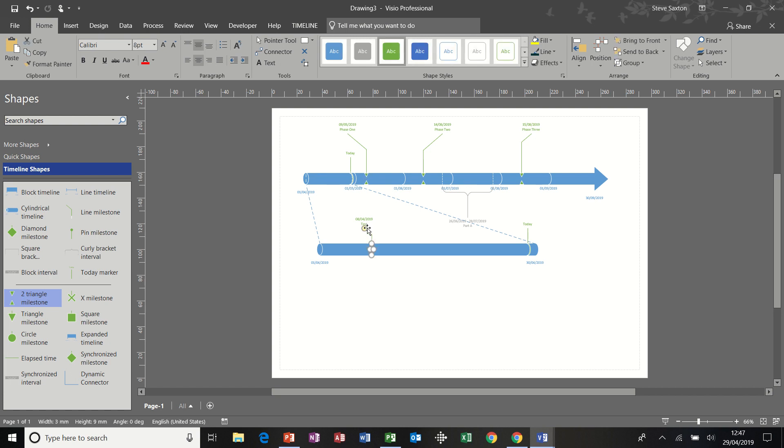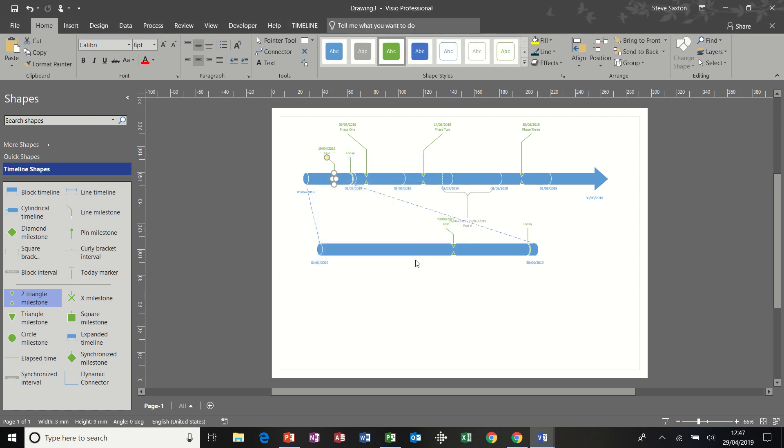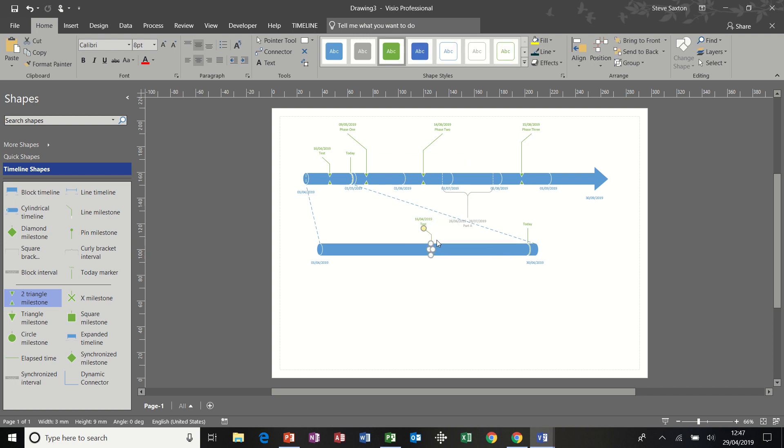If I delete that and do the same again, this time do it on the main timeline. But I'll do it within that time period. I'll call it test again. Click OK. It appears on both the main timeline and the expanded timeline. And when I move these around, as you can see, it's affecting the other one.